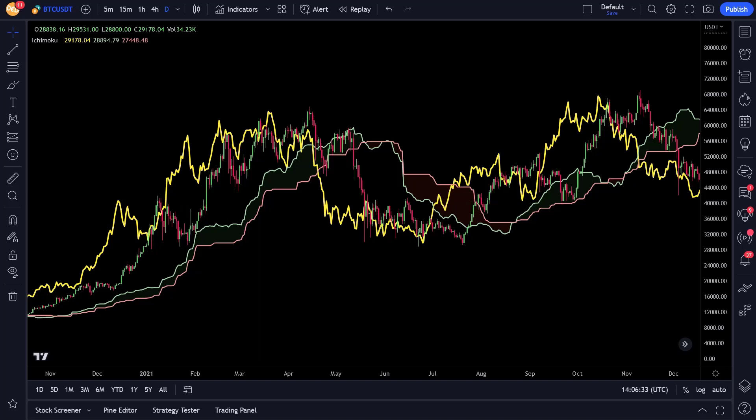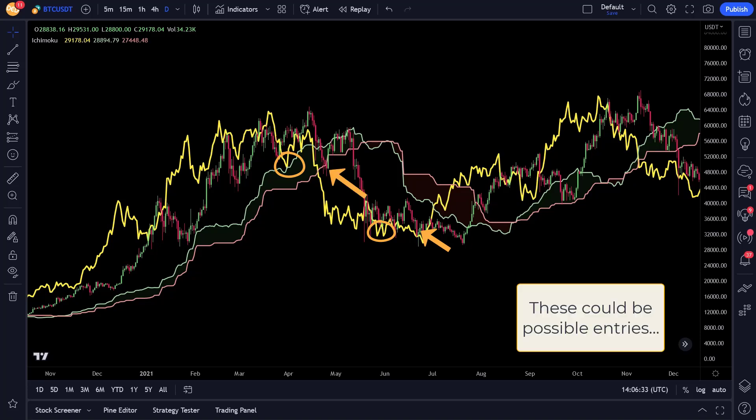Now these same rules also apply for the bearish or short signals, but in reverse of course. So if the Chiku closes below the price of 26 days ago and the current price is below the Kumo, it is considered a strong bearish signal.